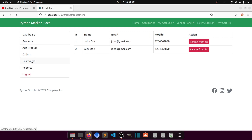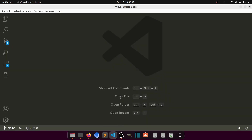I will also add one more action here — orders — so when we click on orders we can see all orders of the particular customer. So let's first modify that, then we will create the reports layout.